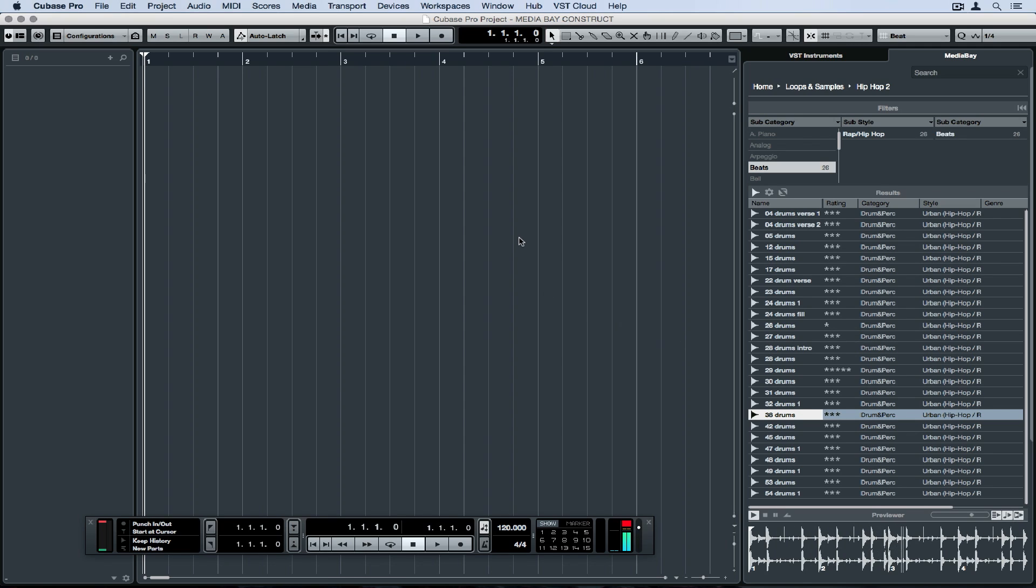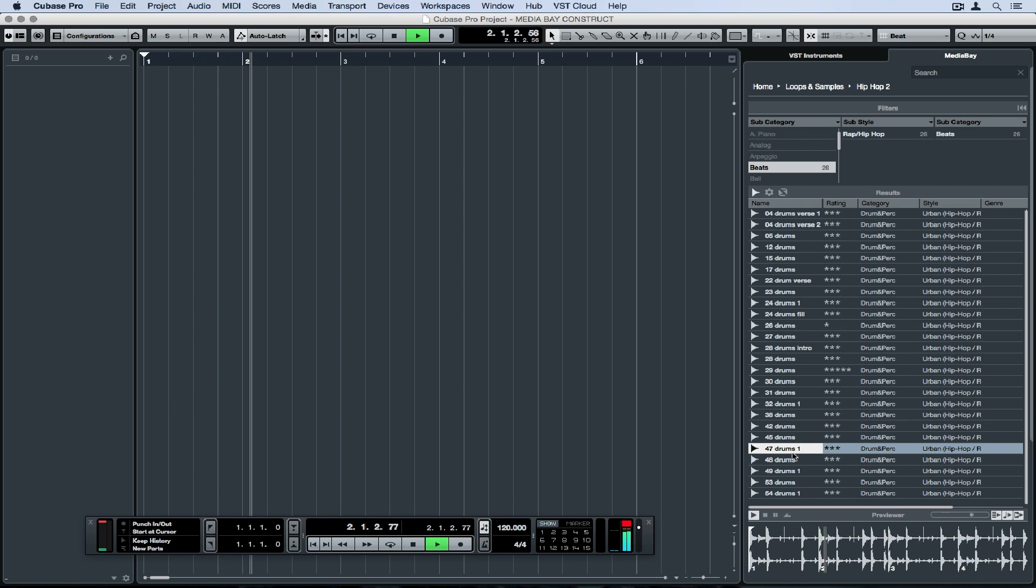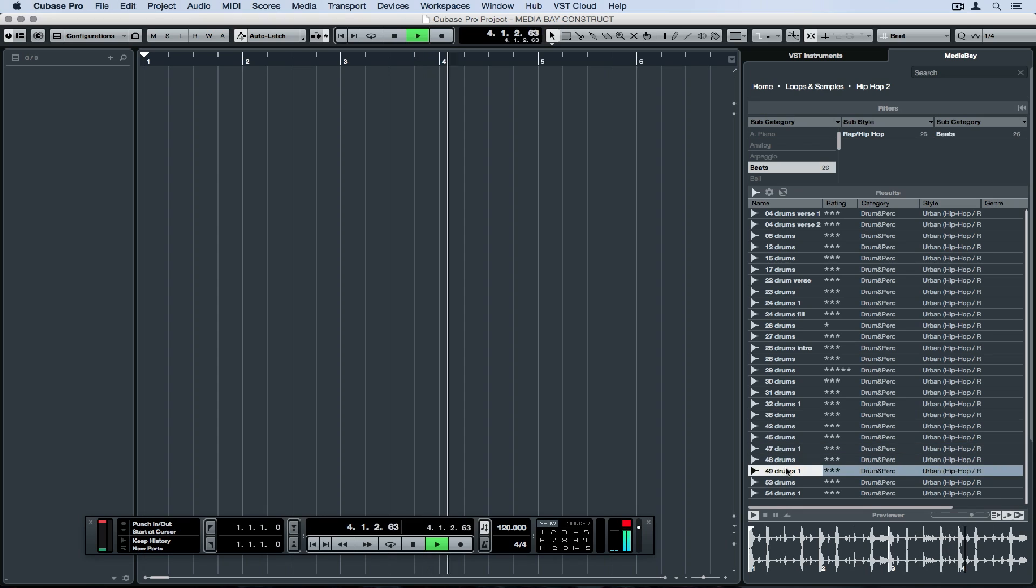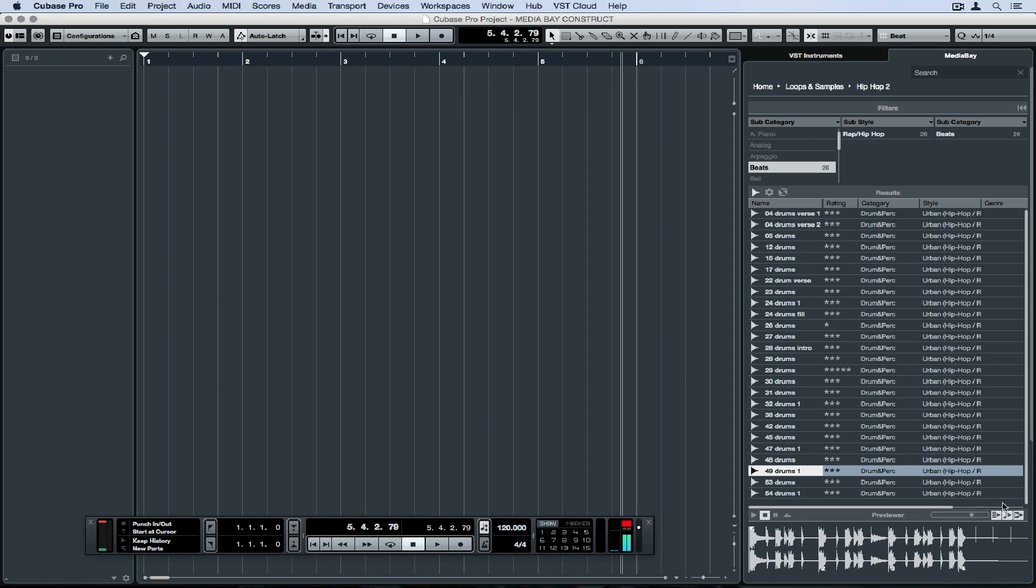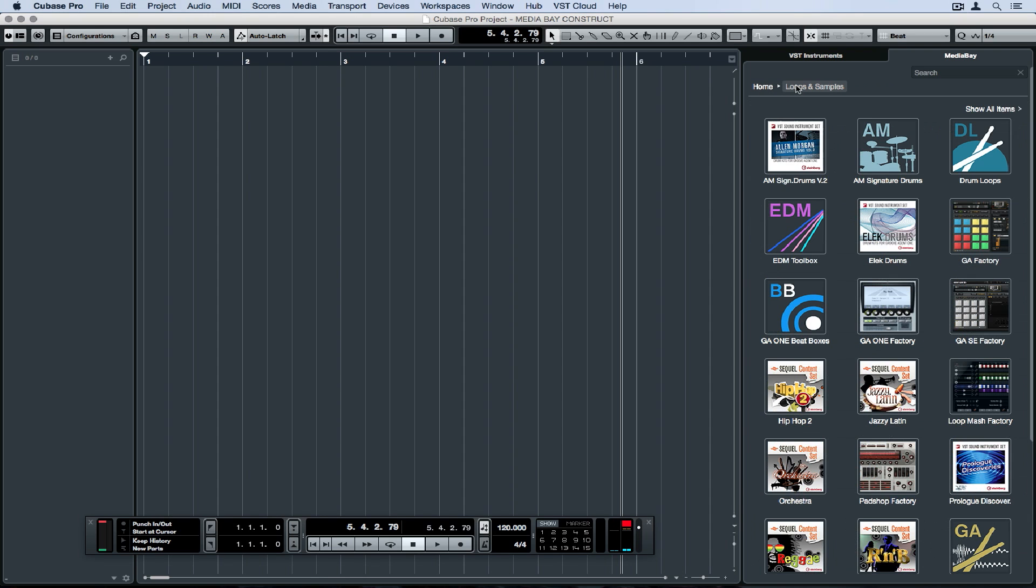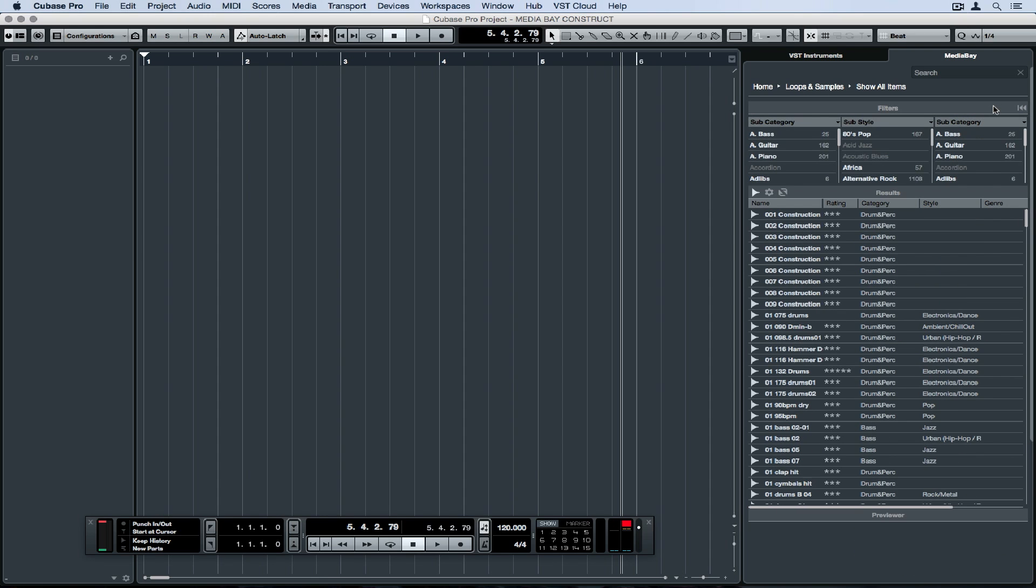We can also select wait for project play, which means when I hit play, the beats are going to start playing or whatever is selected in the Media Bay. Now if I had information in my project, whatever I select in the Media Bay would be playing over the top of my project, so I can preview it with the material that I'm working on.